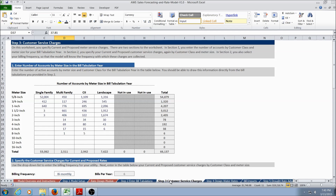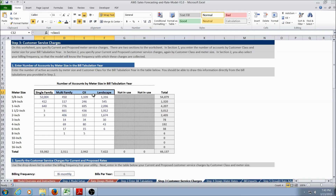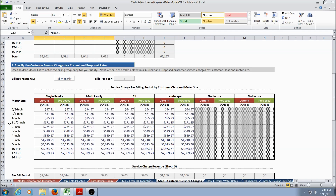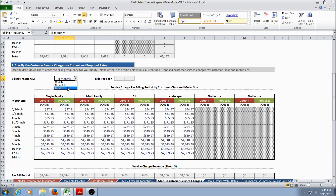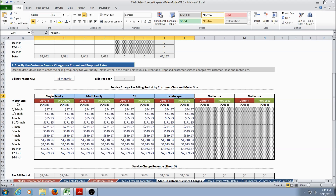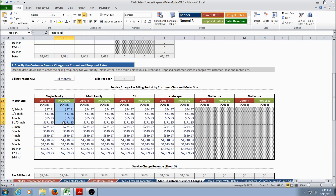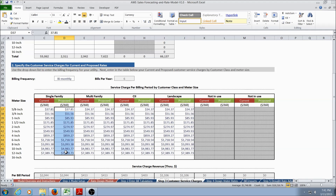Step 3 asks the user to enter customer service charges. The first step on this worksheet is to enter the number of accounts by meter size for each customer class for the bill tabulation year. When the number of accounts have been entered, the user can scroll down to Section 2. Section 2 asks the user to enter the billing frequency — this can be monthly, bi-monthly, or quarterly. Then the user enters customer service charges for each billing period, done for each customer class and meter size. The user enters both current service charges and proposed service charges. If there will be no changes to the proposed service charges, the user can enter the same value as the current service charges.